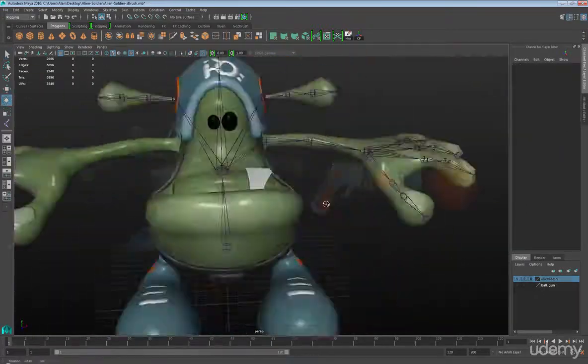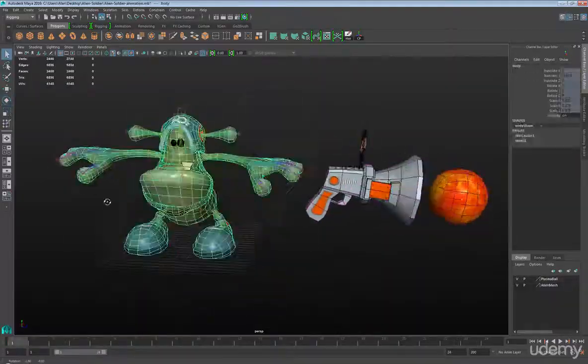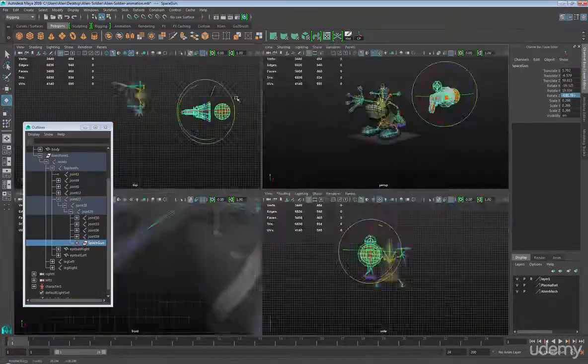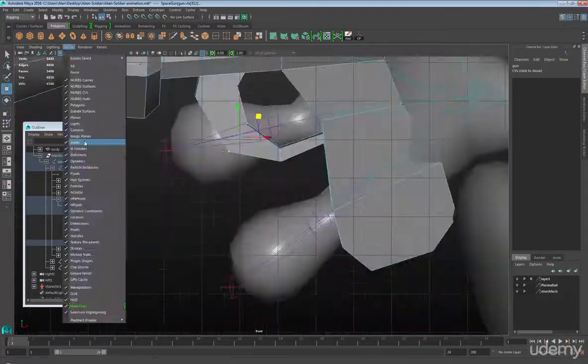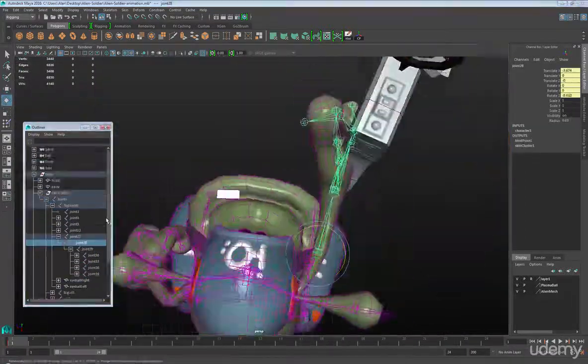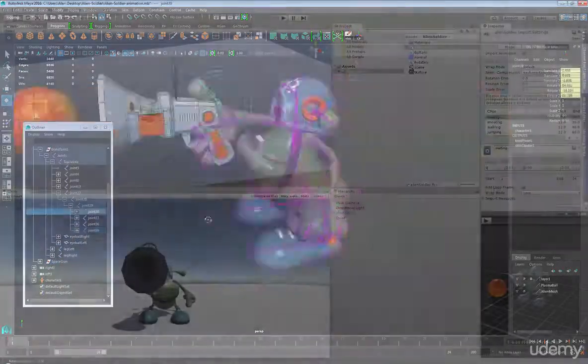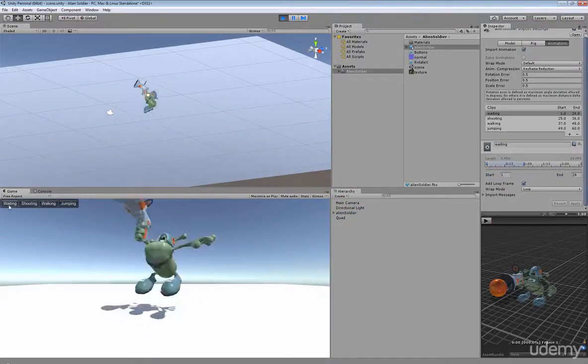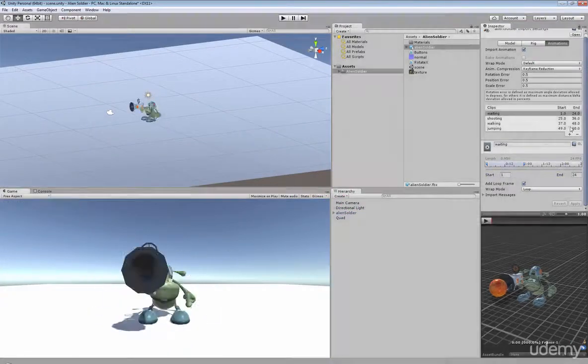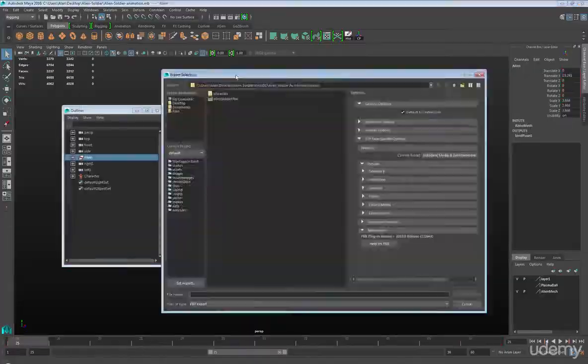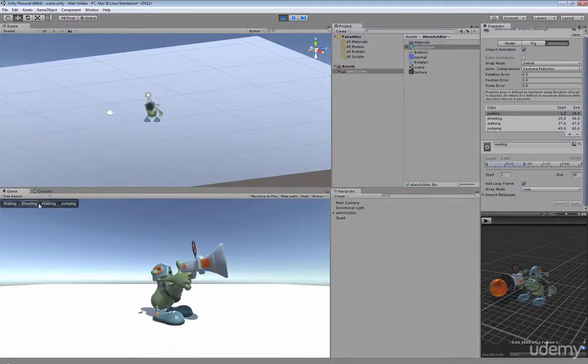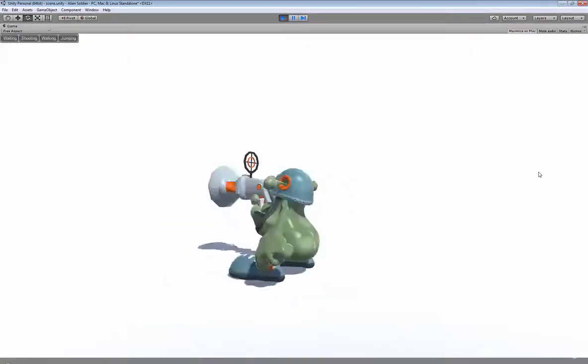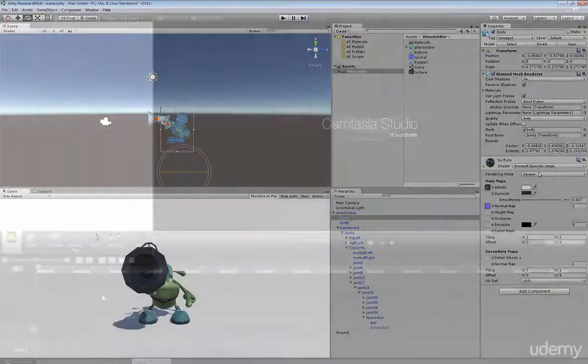After we model and texture our character, we will learn how to set up joints and animate our character in Maya. We'll then jump into Unity 3D and take a close look at how to set up our character, our scene, our lights and the necessary buttons to control the character animations.